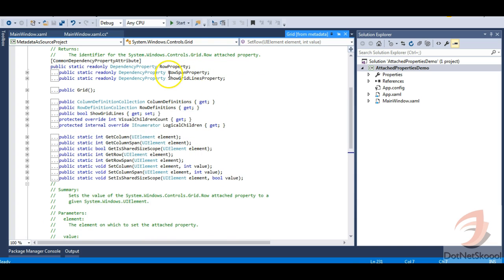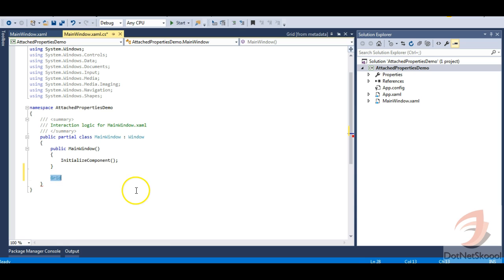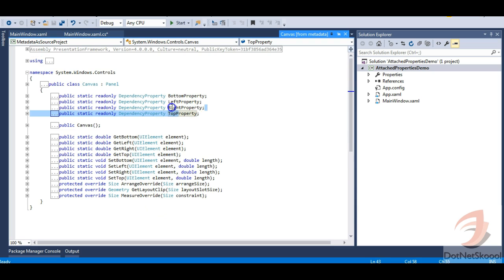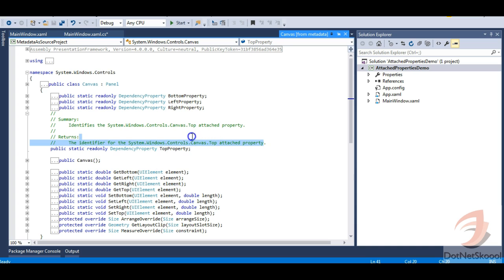This demo shows how the Row property is created — it is a special type of dependency property created as an attached property. Let's go back and look at the Canvas control as well. Navigating to the Canvas definition, you can see the Top, Right, Left, and Bottom properties. Expanding this, you can see these are attached properties but created as dependency properties. So all these properties — Grid.Row, Grid.Column, Canvas.Top, Canvas.Bottom — are attached properties.